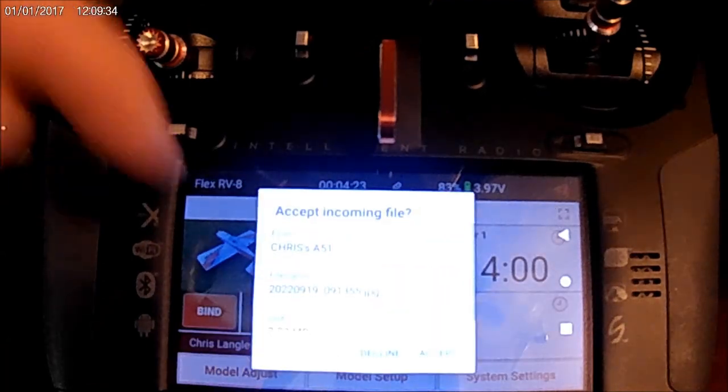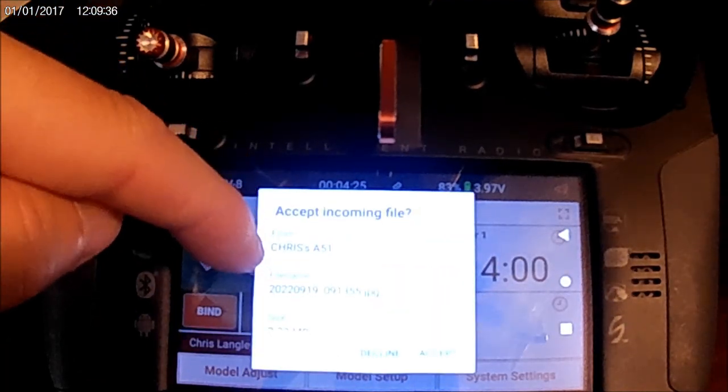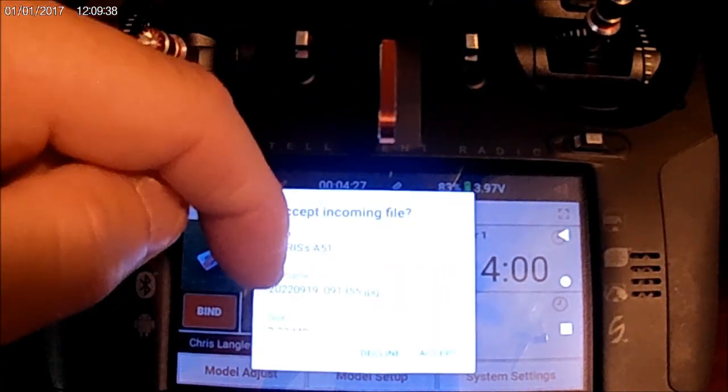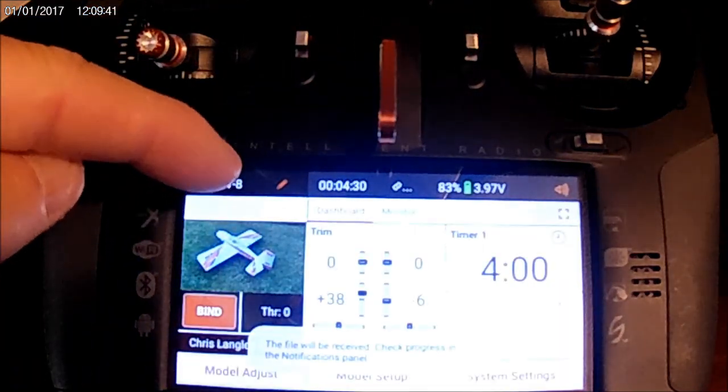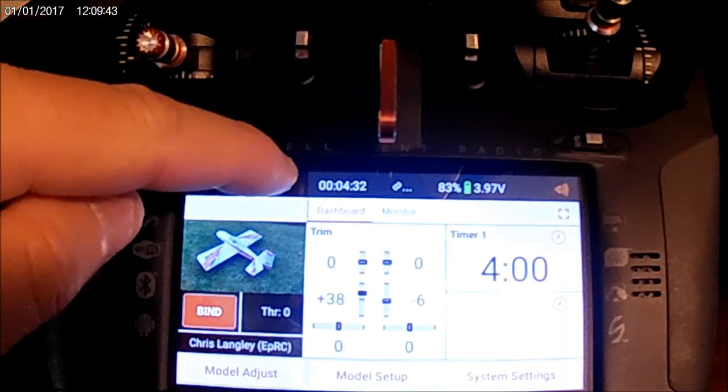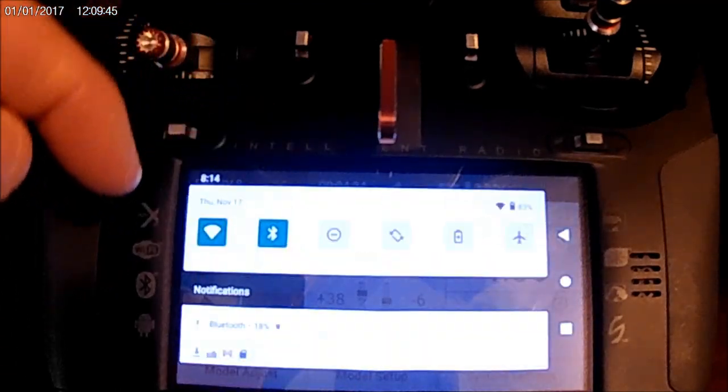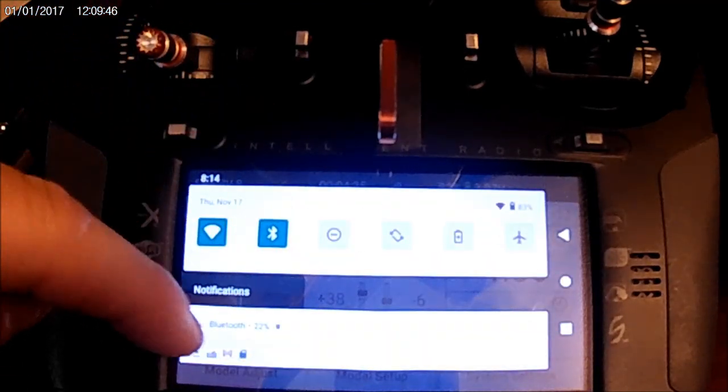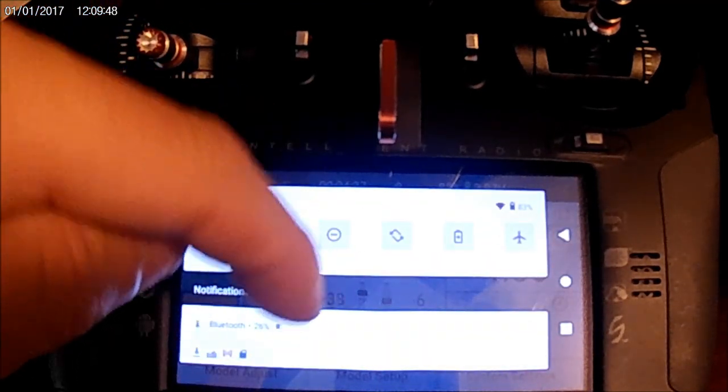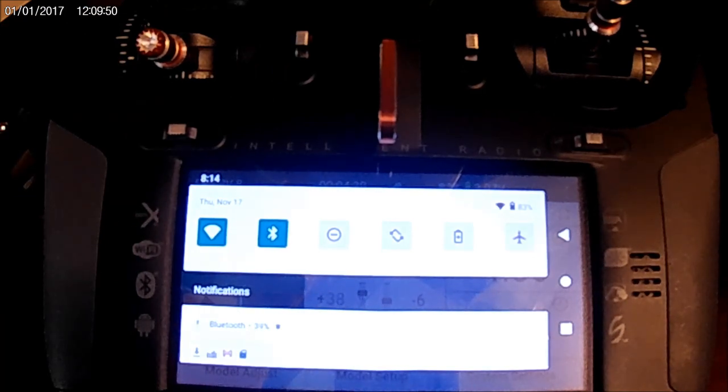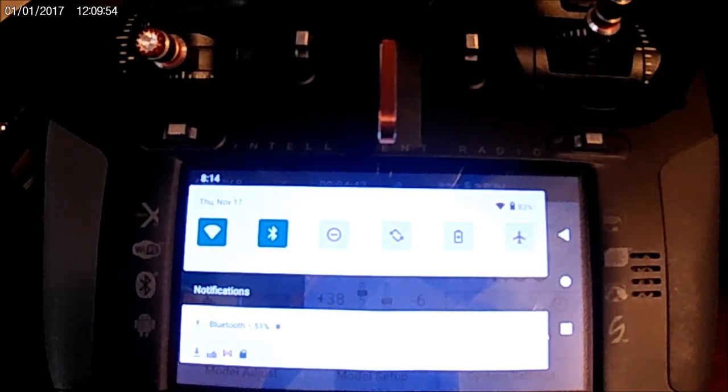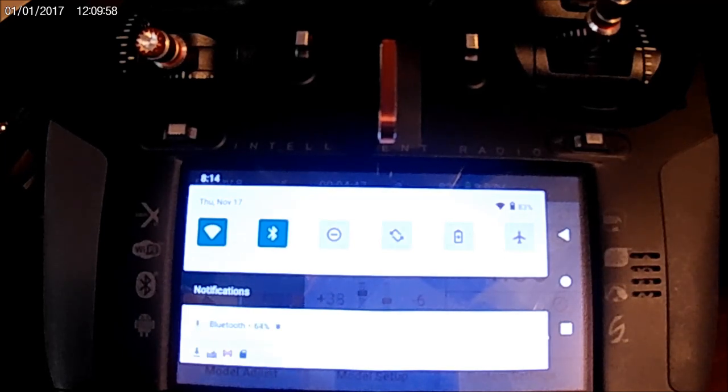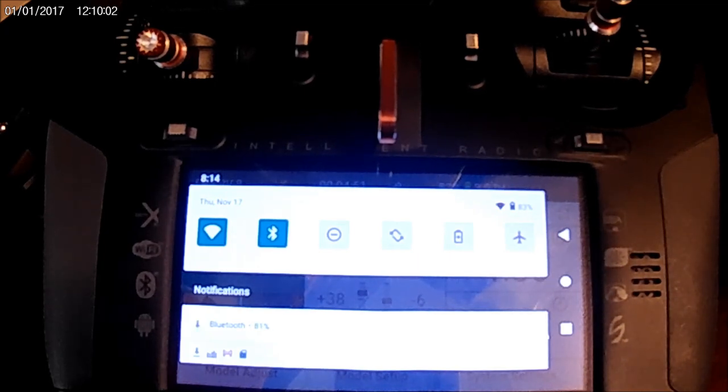you see this pop up here receiving a file. Click over here on the right side. It'll say accept from whatever your phone is. The file name, hit accept, and you can see up here in the thing right here it says Bluetooth. It shows it's downloading. It'll show you how long it's taken. 49% so far. 68. It doesn't take long. It takes about a minute.